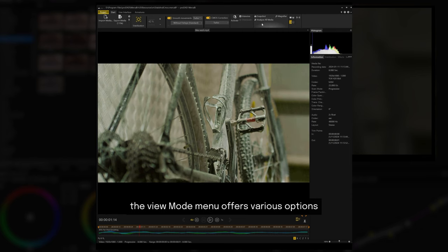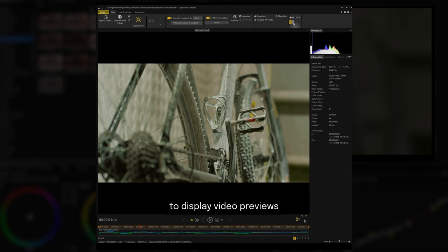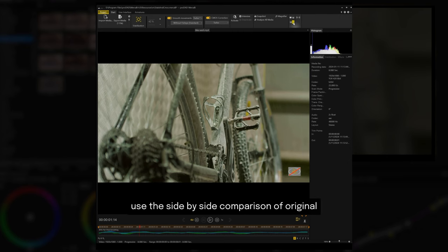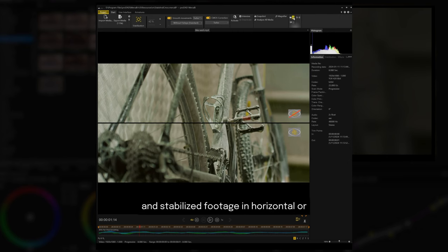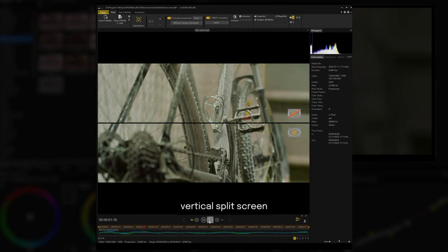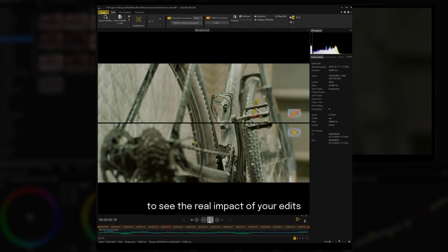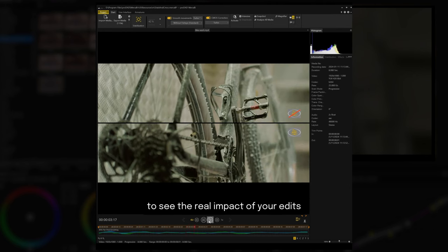The view mode menu offers various options to display video previews. Use the side-by-side comparison of original and stabilized footage in horizontal or vertical split screen to see the real impact of your edits.